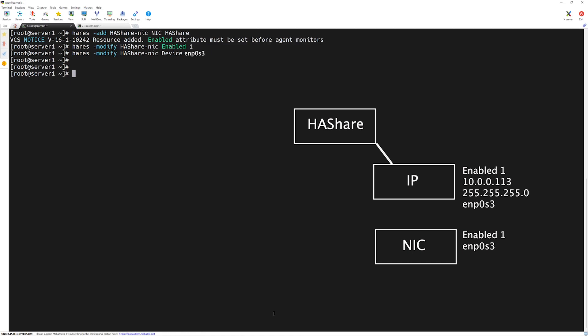Finally, we will create a dependency for our IP resource and then the nick resource. In order to create the dependency, we use a command called h-a-r-e-s space dash link. Then, the name of the IP resource which is h-a-share dash IP. Then, the name of the other resource where it will depend on, h-a-share dash nick. Press enter.